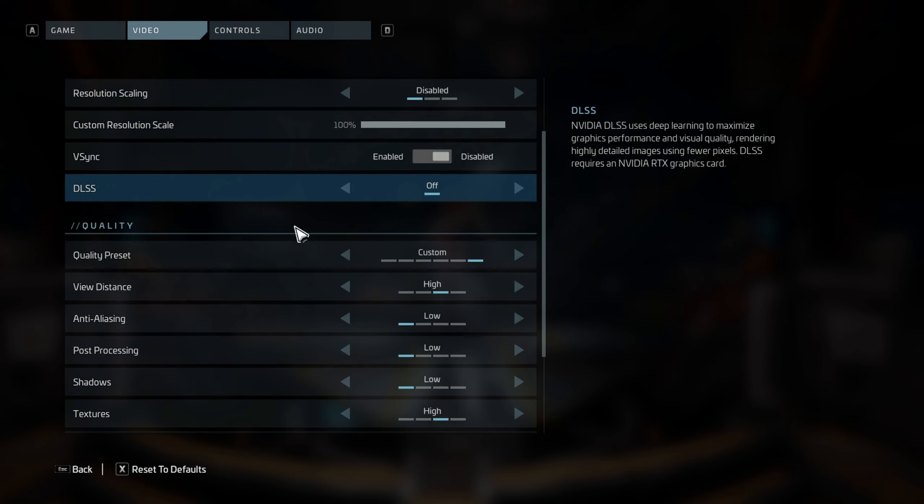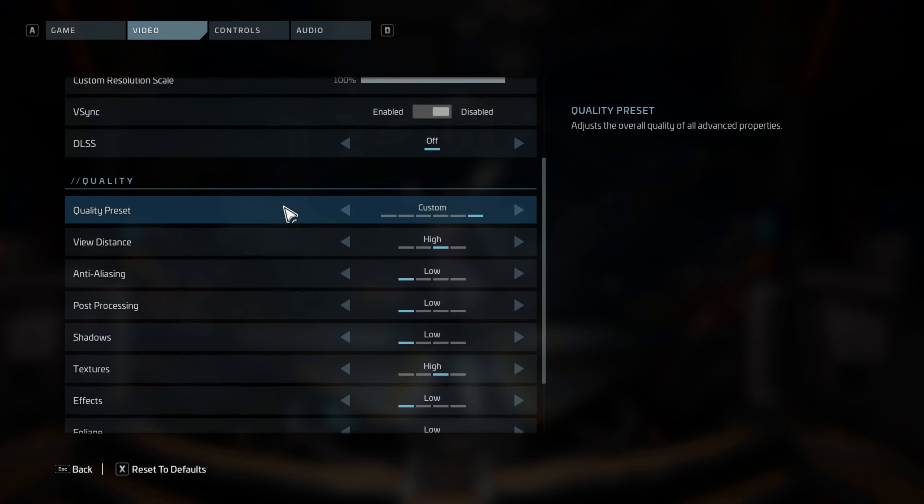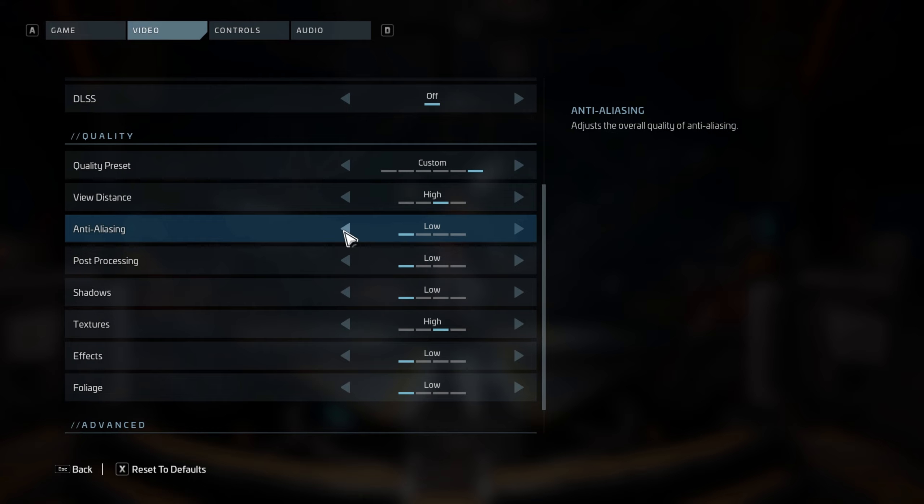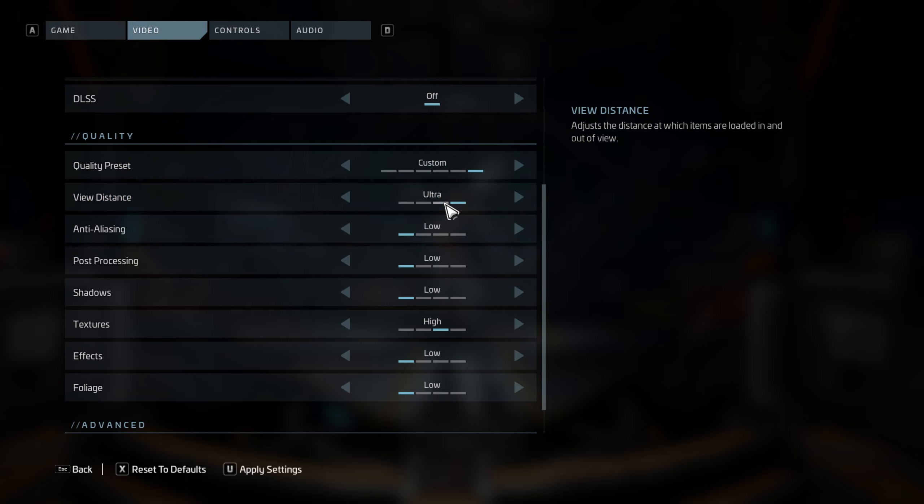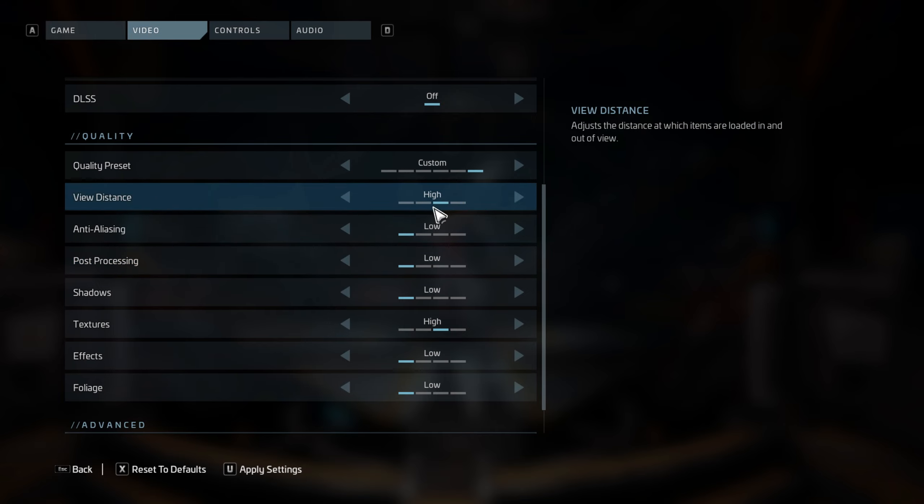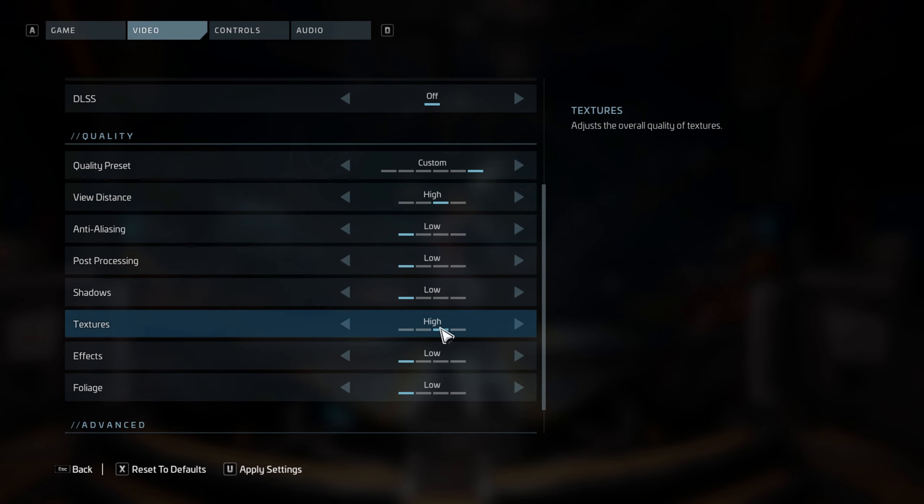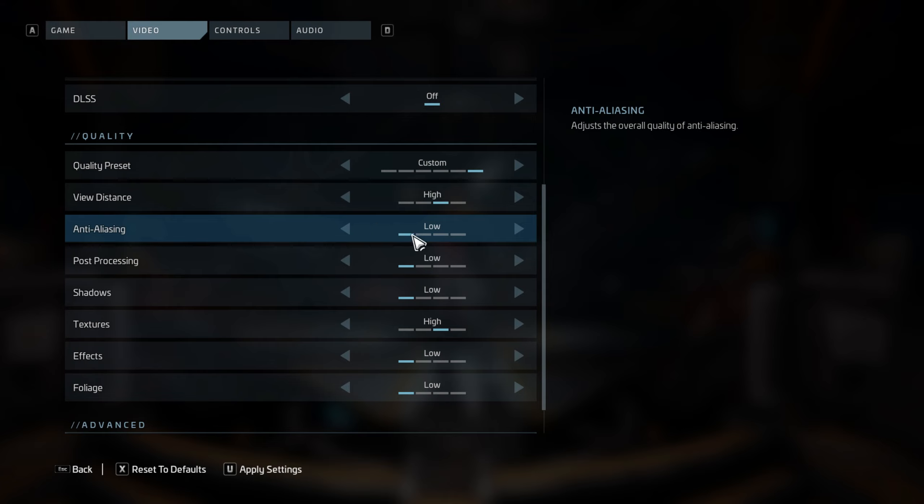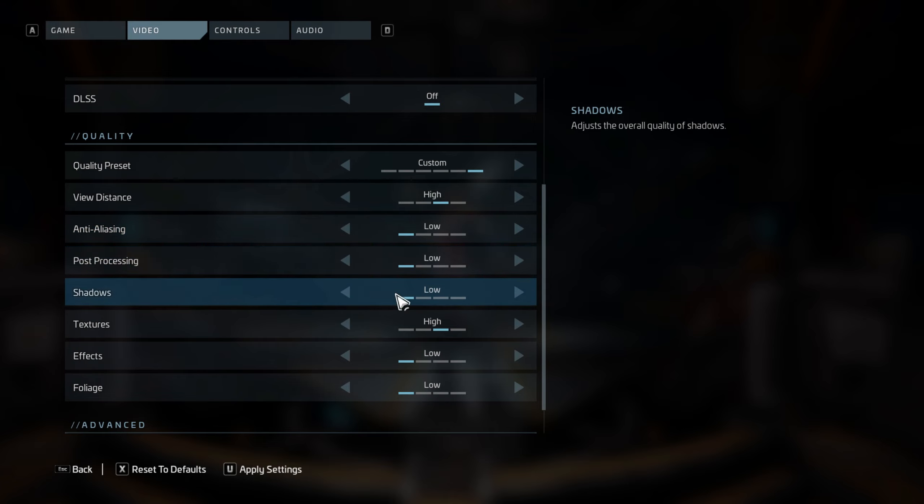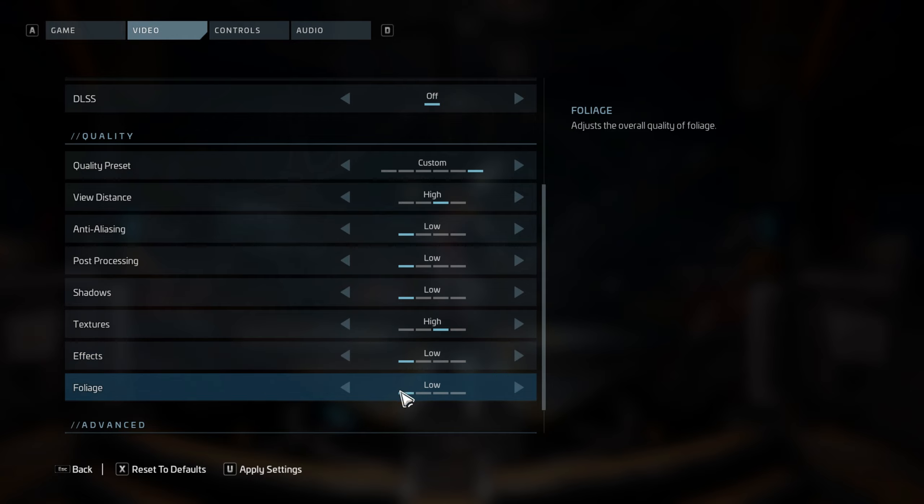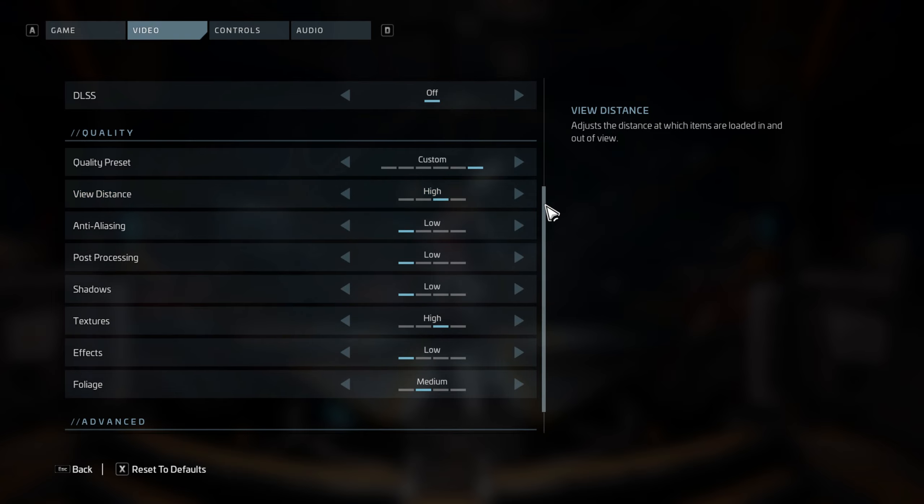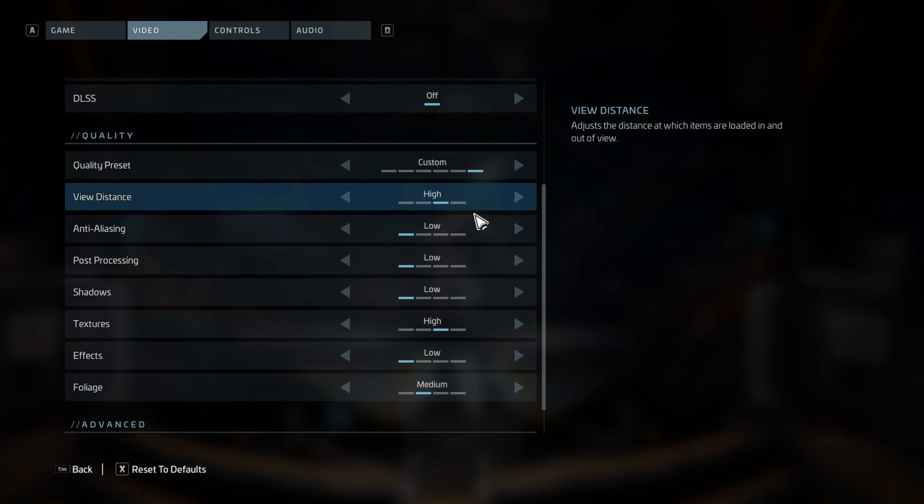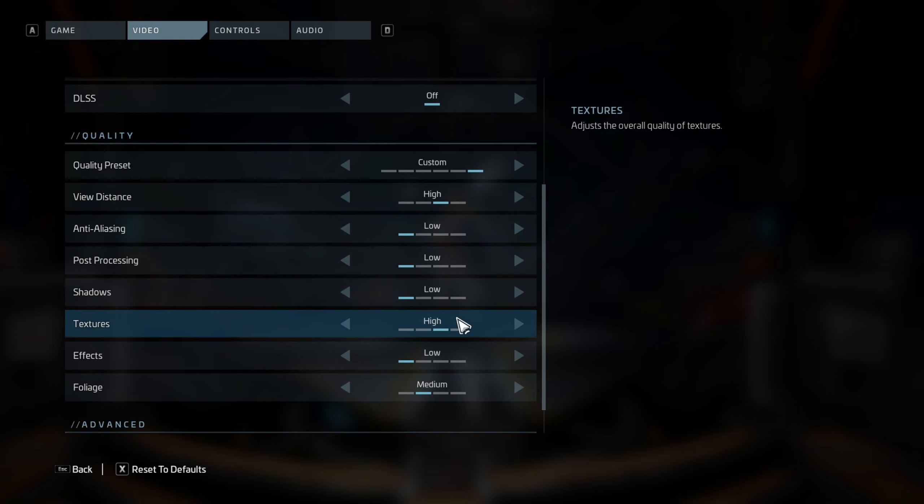For quality preset, I have it on custom because I'm going to show you the best quality settings that worked for me. For view distance, keep it on high. Don't go with ultra, trust me, you're going to lose frames. Keep stuff on high like view distance and textures on high. For anti-aliasing, keep it off or low. Post-processing low, shadows low, effects low. Keep everything on low besides textures and view distance. Or if you have a good PC, you can just put whatever settings you want and enjoy the game. But for the best performance possible, keep everything on low besides textures and view distance.